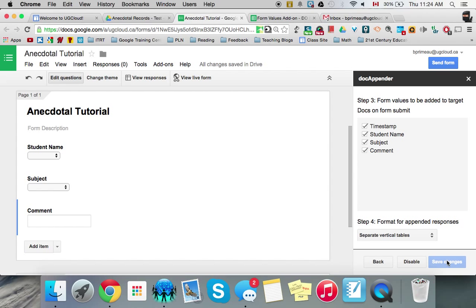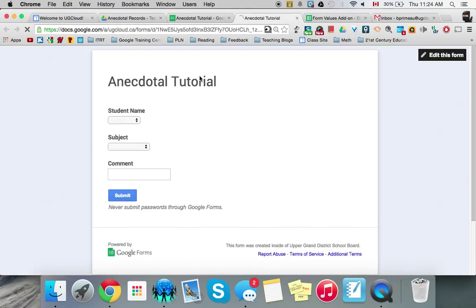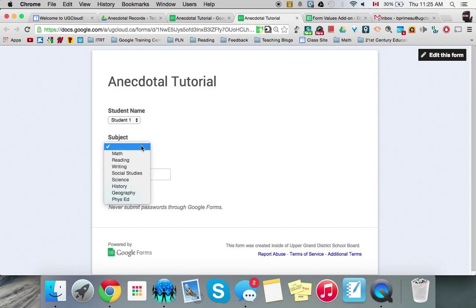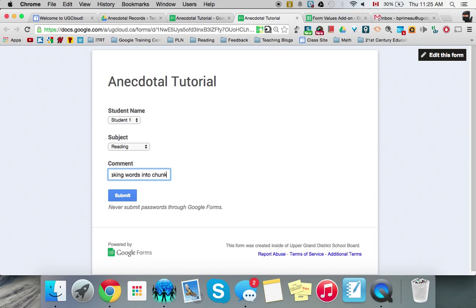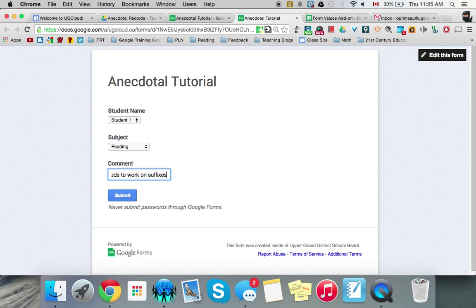So once you have this all set up, if you're in class and you're on a live form, and you're sitting there and you're working and you notice something you want to make a comment on, you go, oh, student one, notice this in reading comment. He is successfully breaking words into chunks but needs to work on suffixes, making it up from here on. And we submit.